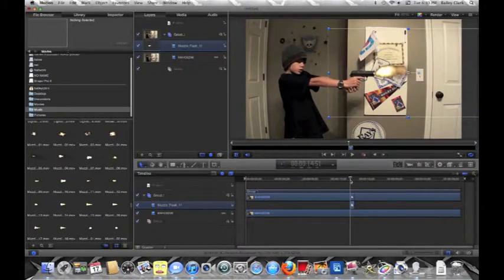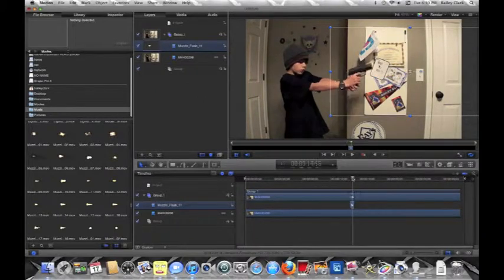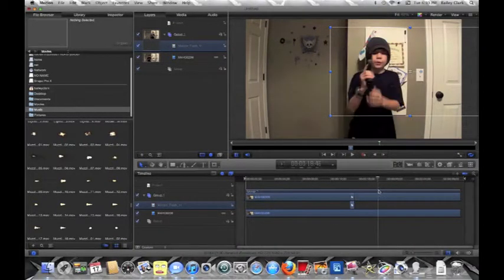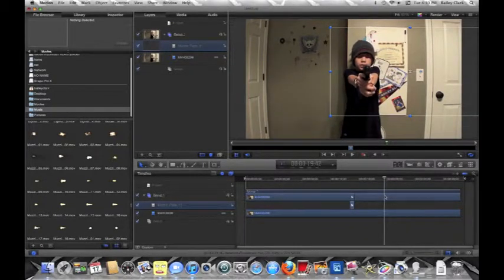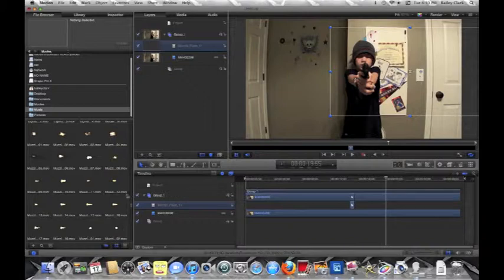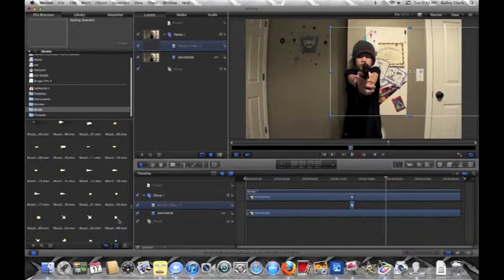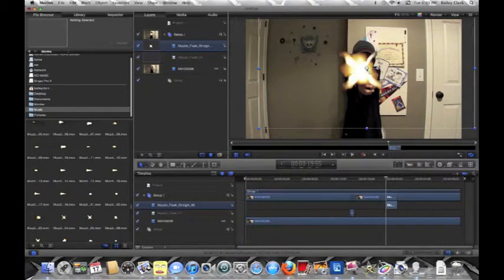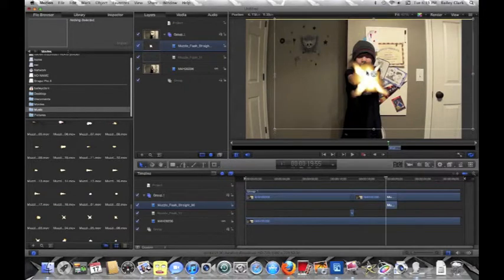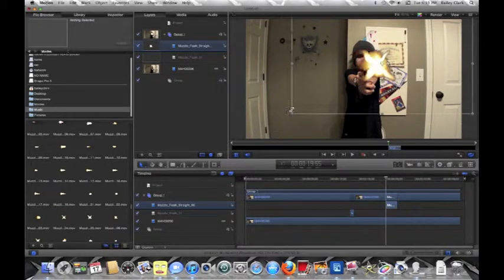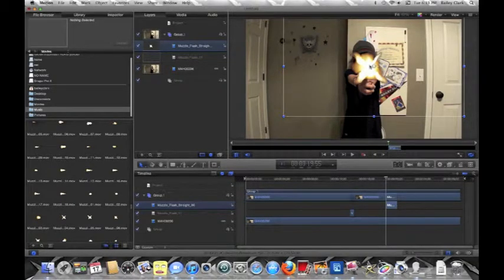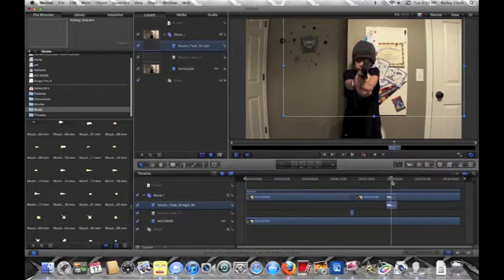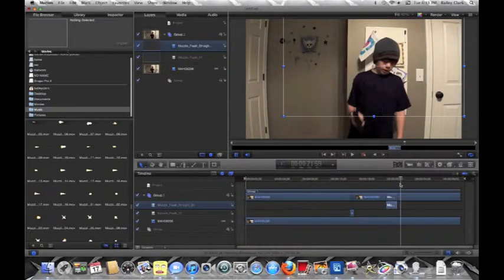Alright, now we're going to move on to the front muzzle flash. So what you want to do is find your muzzle flash. You got that, put it in position, and that's what it looks like. You got that muzzle flash down.